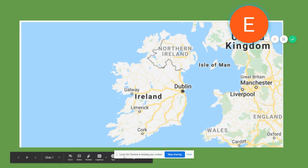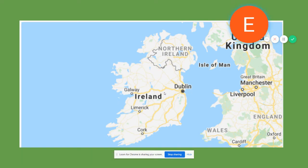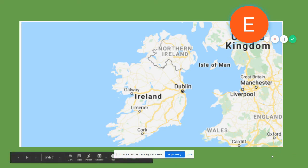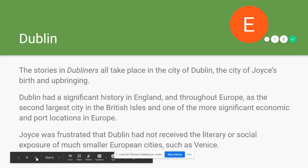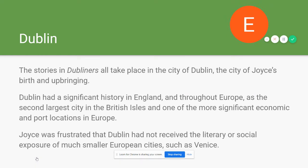Here's Ireland — you can see Dublin sitting right here on the coast, and here's England across the bay with London down here. The city of Dublin is the centerpiece of the short story collection; all of the stories take place in Dublin, which is the city of Joyce's birth and upbringing.